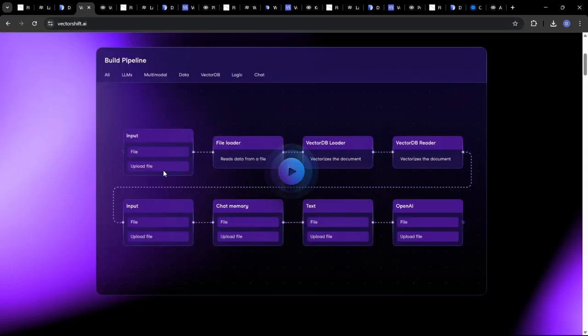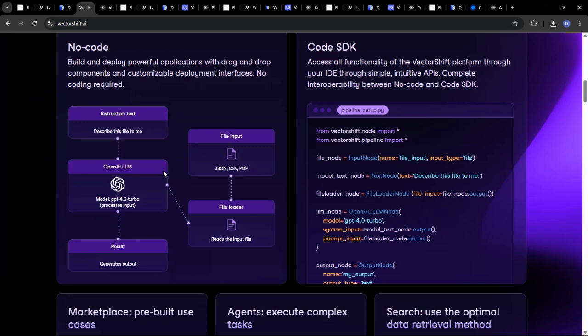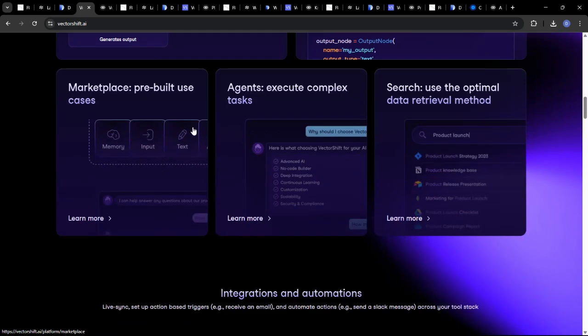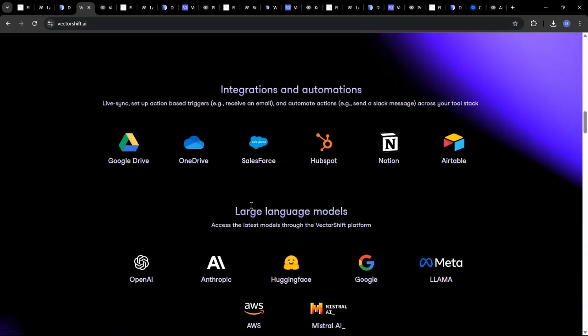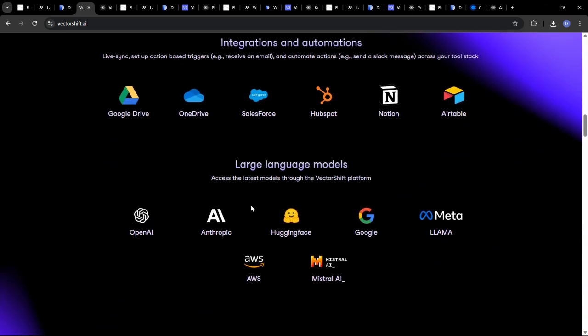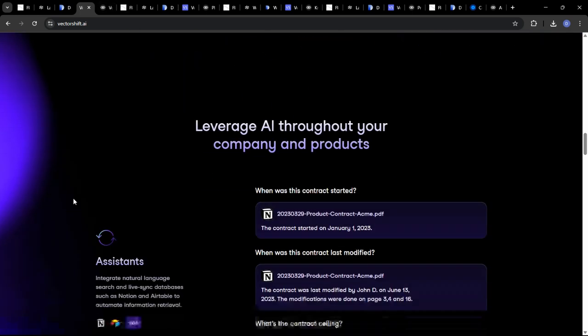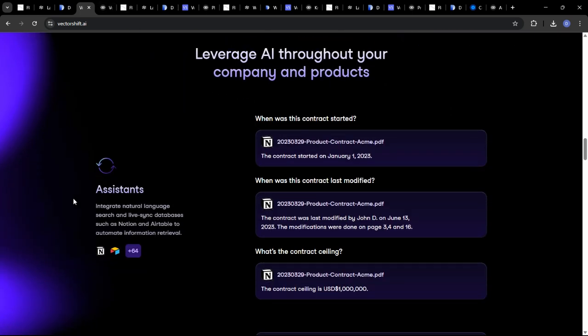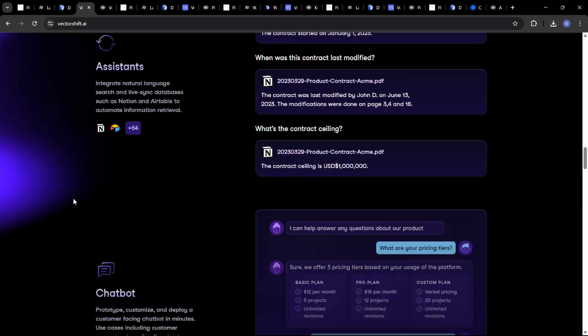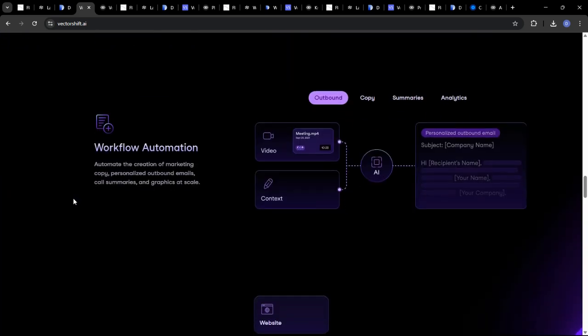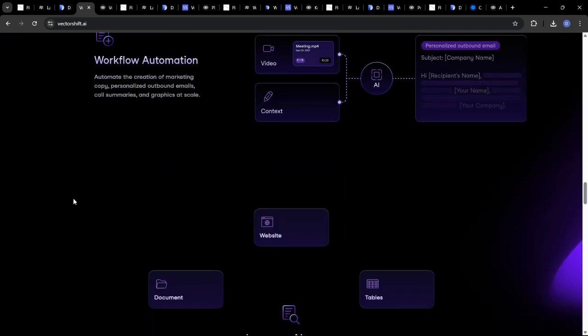VectorShift is a powerful platform. Its learning curve might be a bit steeper, particularly if you're unfamiliar with data pipelines and related concepts. However, the platform provides extensive documentation and tutorials to help users get up to speed.